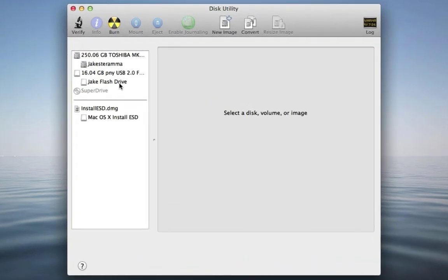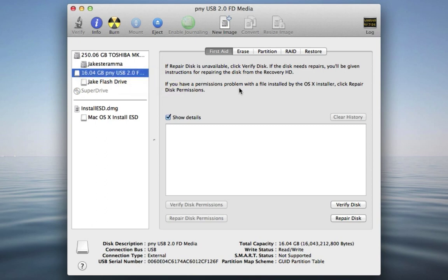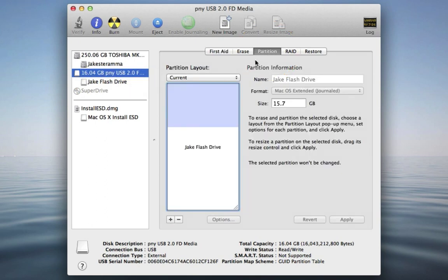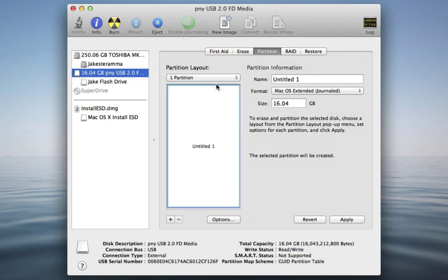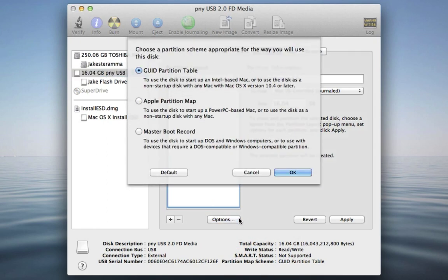Next, click on your USB thumb drive and click Partition. Click here and select one partition. Select Options and make sure the GUID partition table is selected.